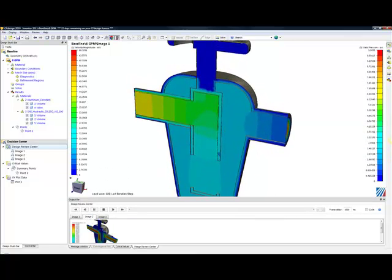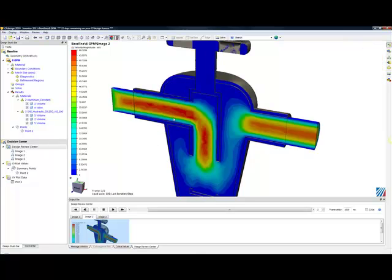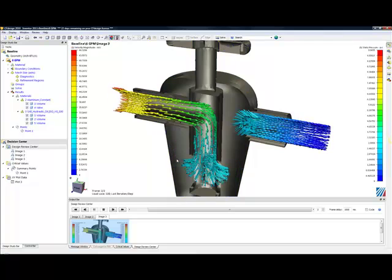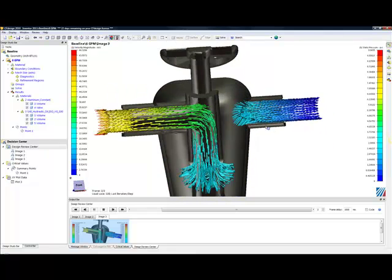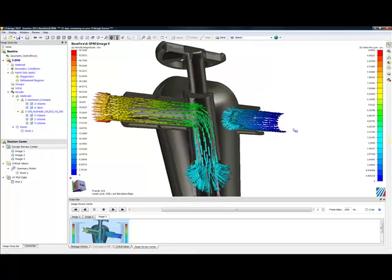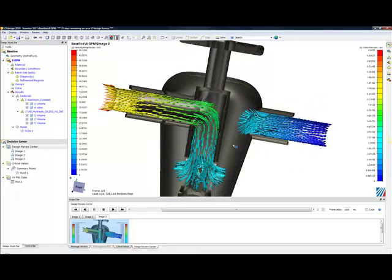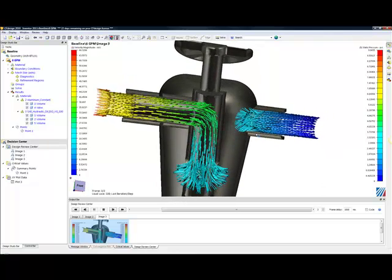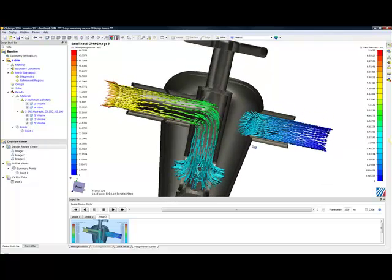I can also look at velocity magnitude, areas of high and low flow, recirculation and stagnation zones. And I can even use an ISO surface to understand the flow direction inside of the system. All of these helping me identify potential problem areas.